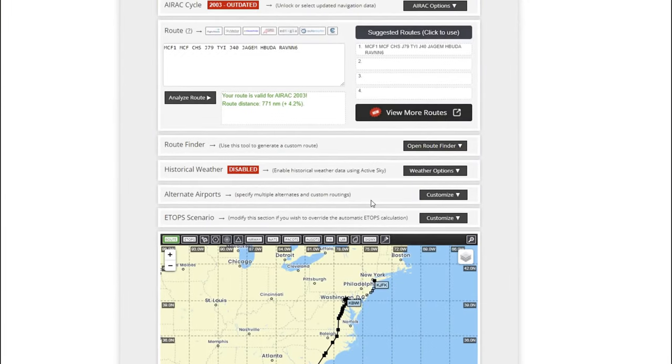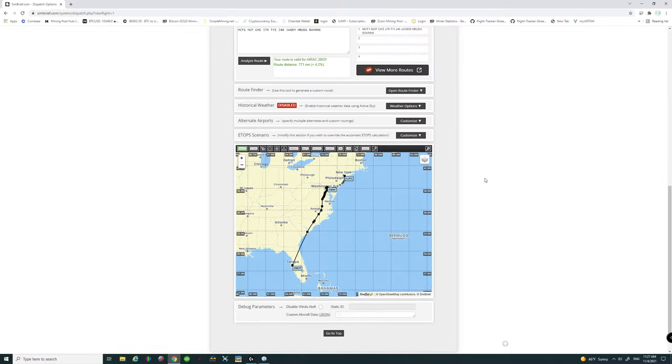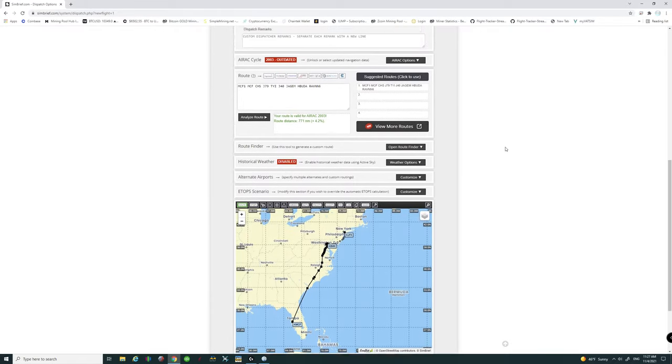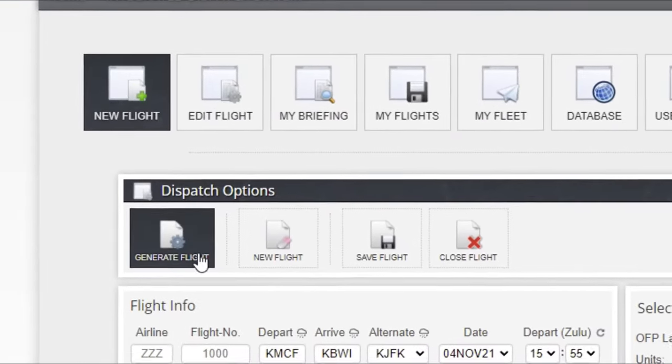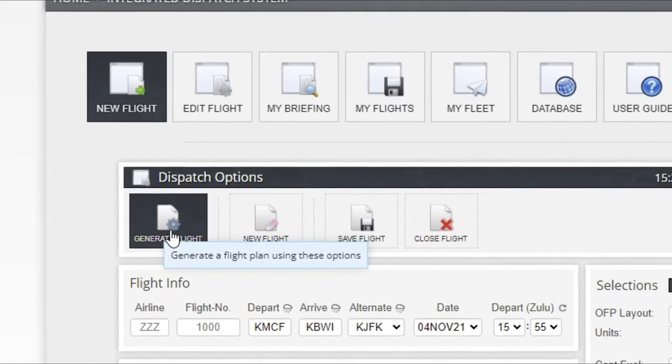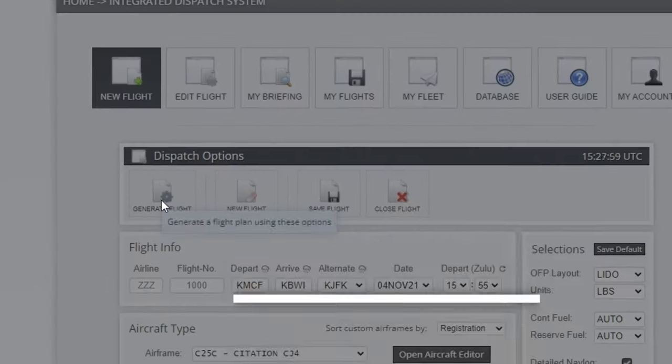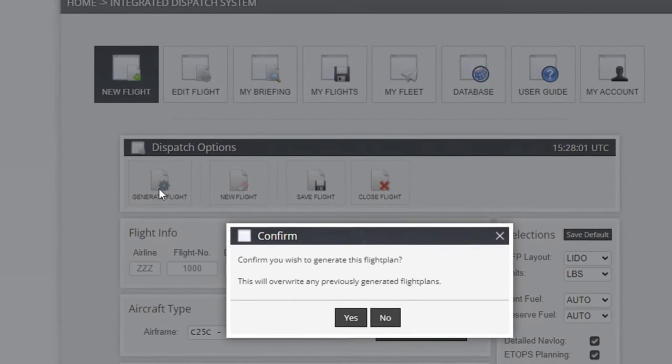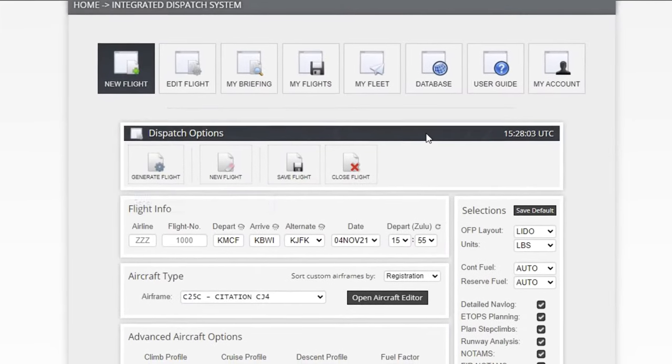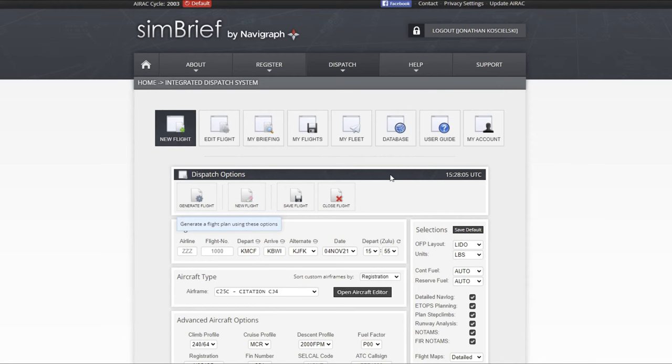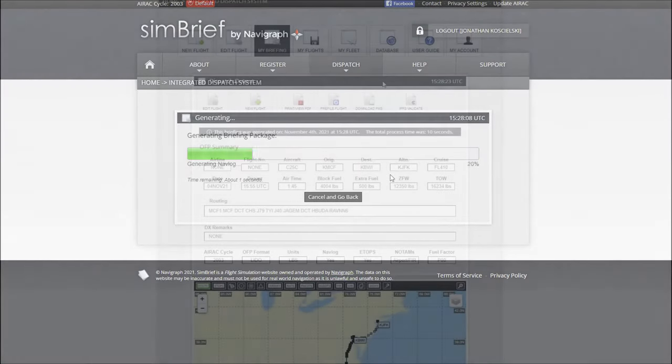Below that we really don't have to enter any more information, so the next thing you got to do once you have everything set up is to go back up to the top and go right over here to where it says generate flight. You're going to give that a big left click and then hit yes. SimBrief will start to generate this flight plan for us.